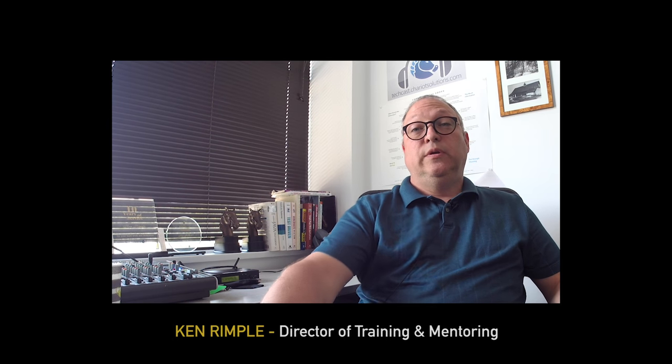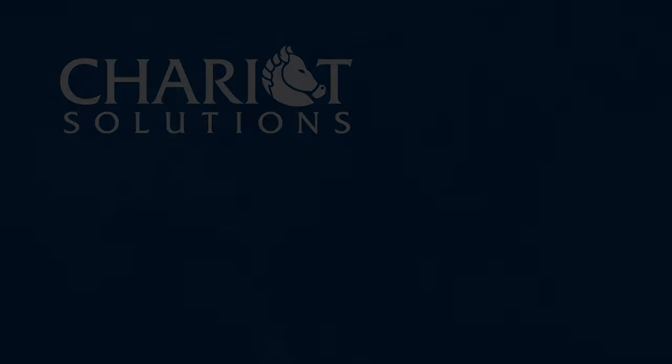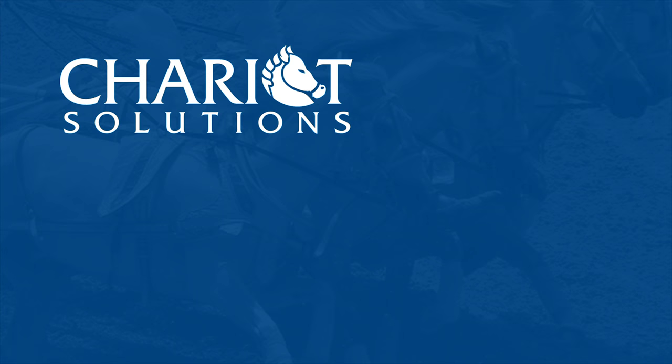I hope you find these useful. And if you're looking for on-site training, advice, mentoring, or technical help with any area of your full-stack development efforts, head over to chariotsolutions.com to check out our services. Thank you.